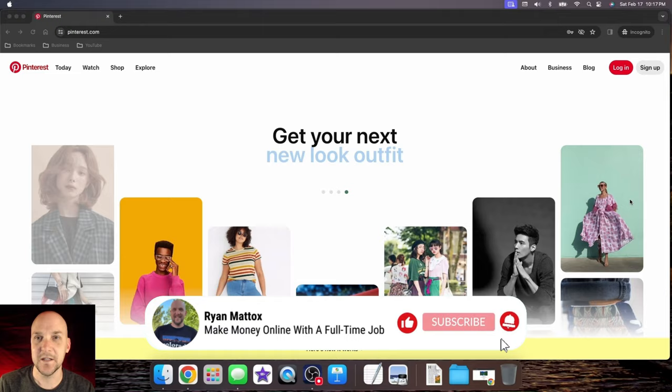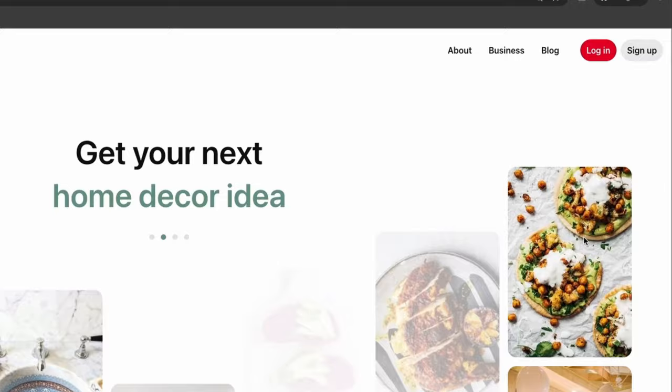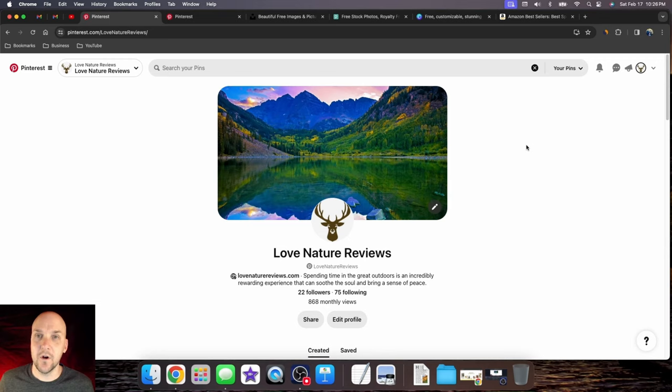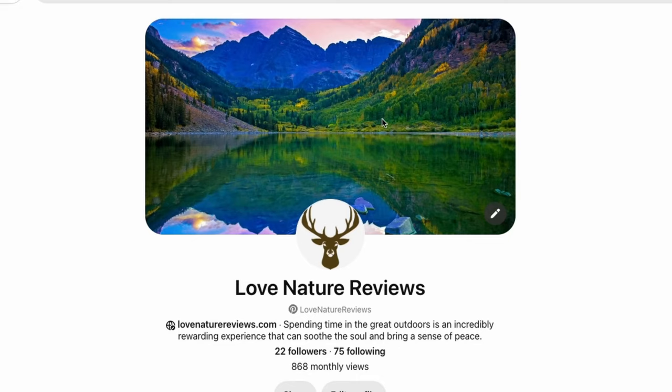Step one is to come over to pinterest.com and create your account. Go to the top right corner and click on the sign up button and create your account with any email address, or with Facebook or Google. Once you log in, make sure you add a logo and banner image to your account to make it look more professional.